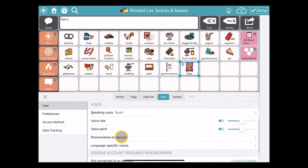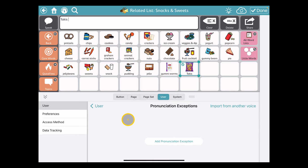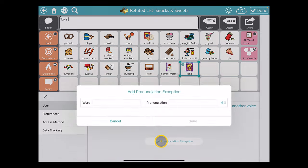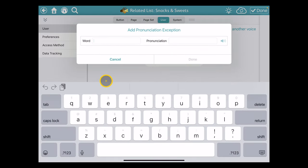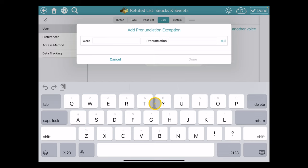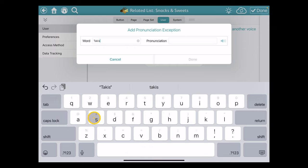I want to add one in here, so I'm going to add pronunciation exception. It's asking me for two things: first is the word as it's spelled in the system, so I'm going to type T-A-K-I-S, and then the pronunciation that we want to use. I'll make a phonetic approximation.